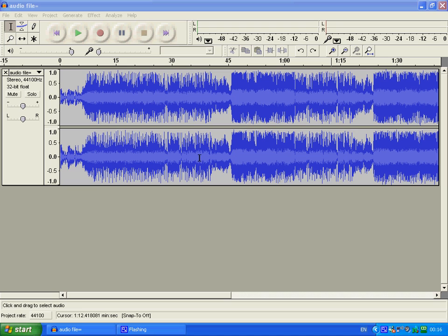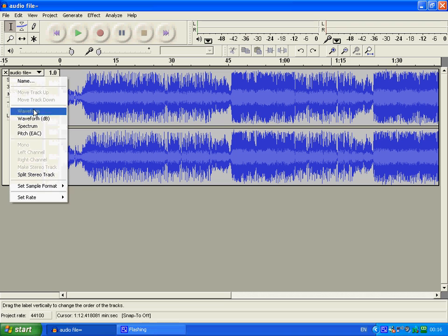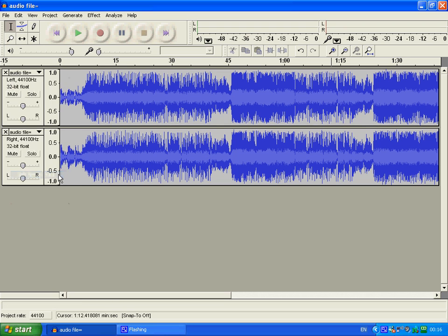Okay, let's split the stereo track. You click on this arrow here in the drop down menu. Click on split stereo track. You'll see another control box appear here.